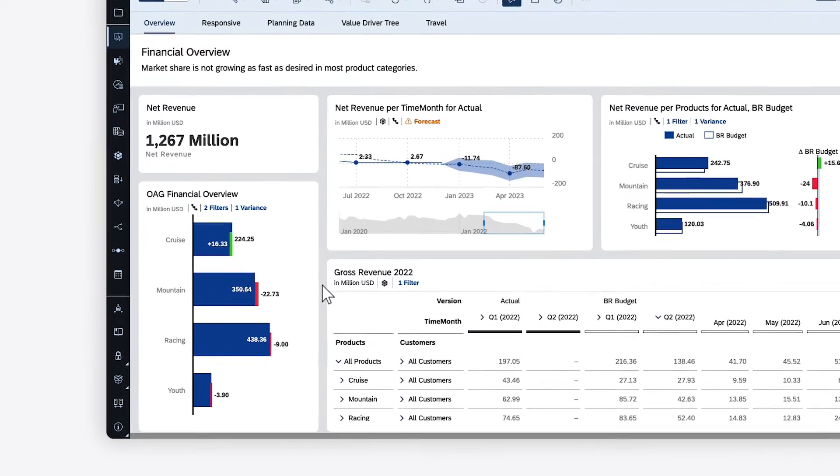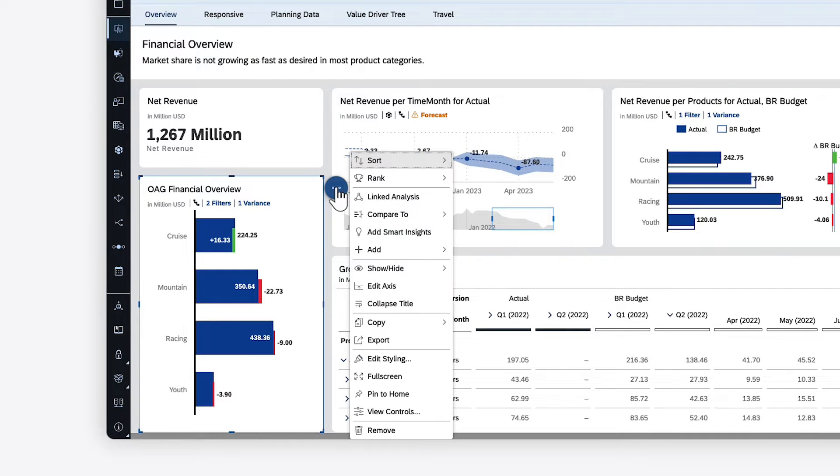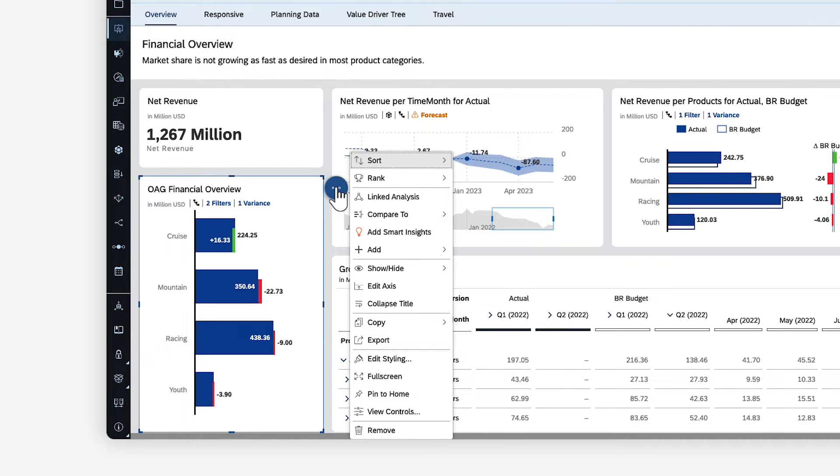Want some help getting a better understanding of your data? In SAP Analytics Cloud, you can take advantage of statistical analysis and machine learning capabilities to add smart insights to widgets in your stories and an explorer view in analytic applications.